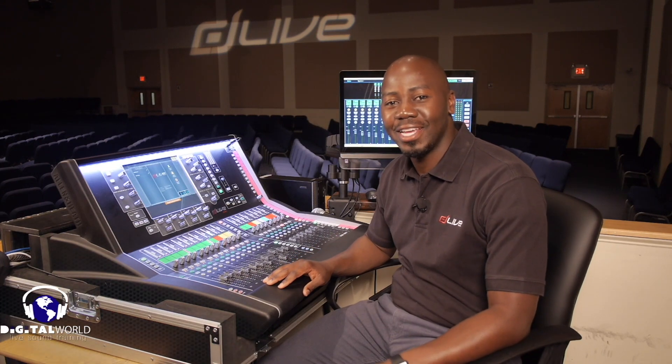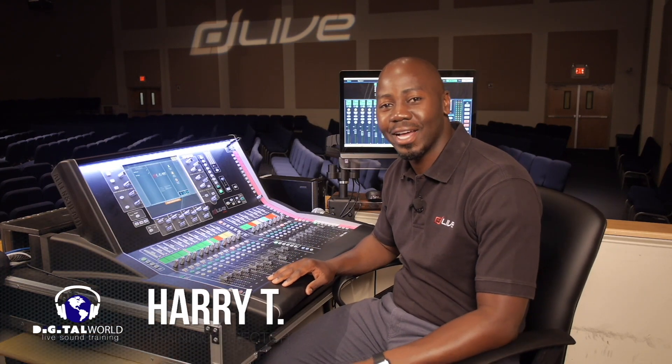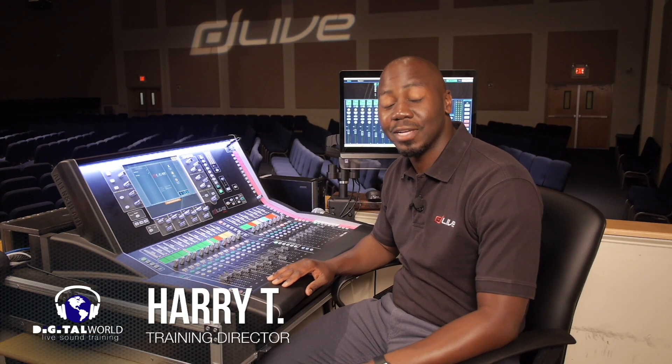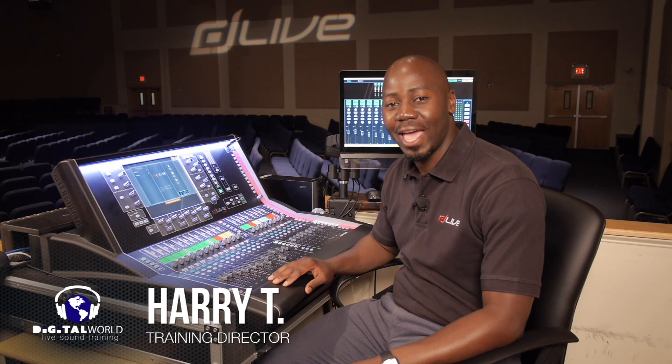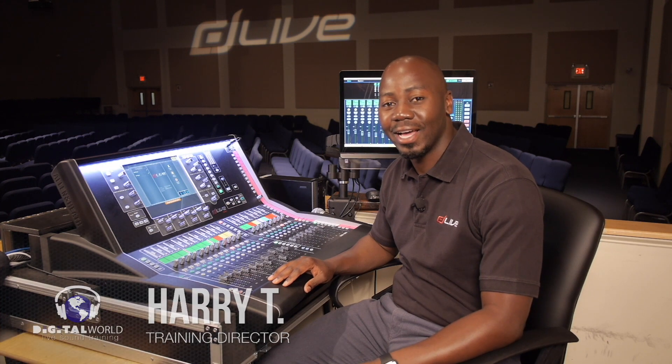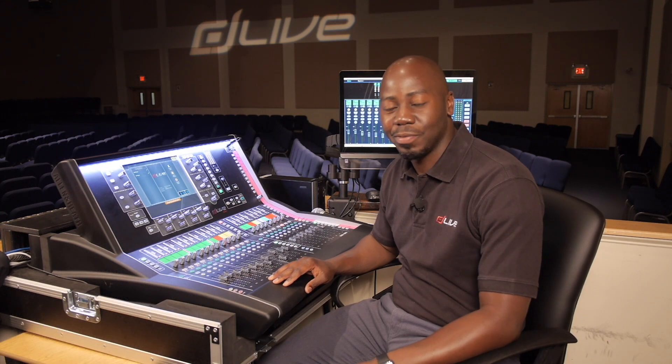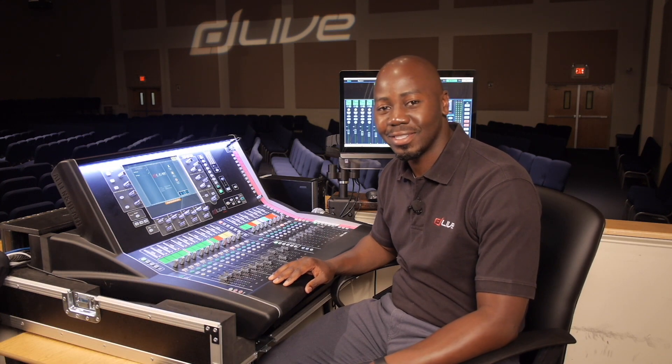Greetings everyone, Harry T here with Digital World Live, here to present tutorials and demonstrations on the Allen & Heath D-Live S-Class Series Mixing Consoles.